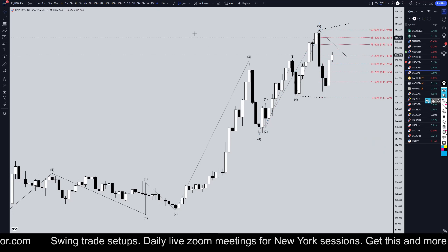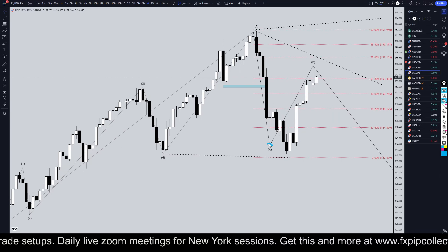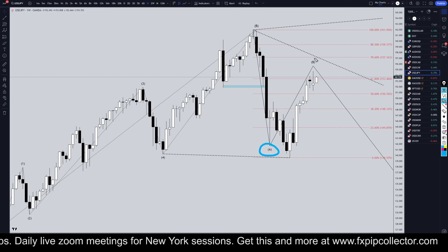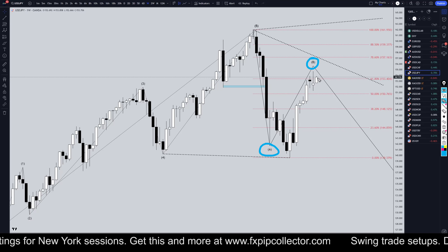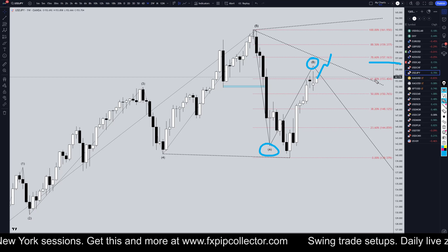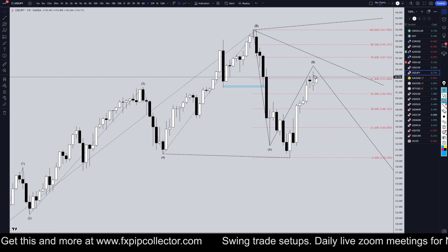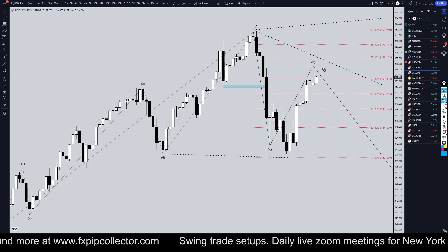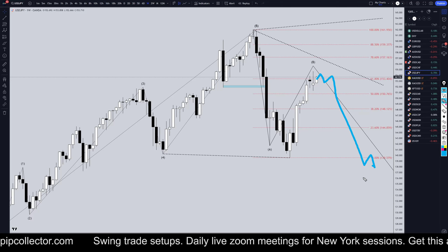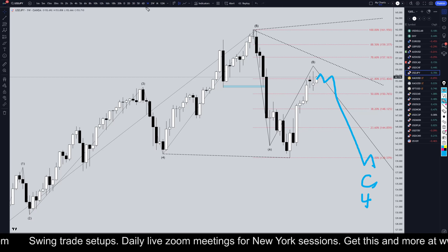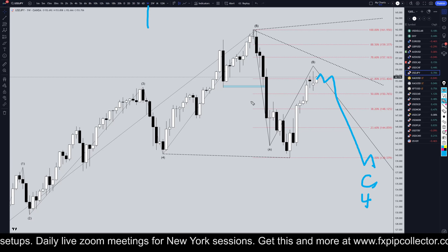Heading down to the weekly time frame, I'm still looking at this move down as an A wave, and this move up as possibly being a wave B. Still no signs of the wave B being over — it might even drift up to a higher Fibonacci level. Until we get evidence of the wave B being over, the trend is still up. Eventually I do think we'll go down and make a wave C of wave four, but this is the weekly time frame and could take months to play out.